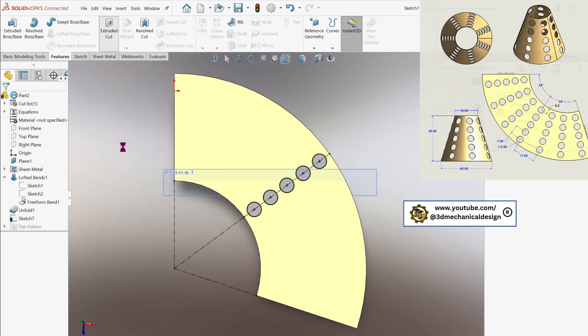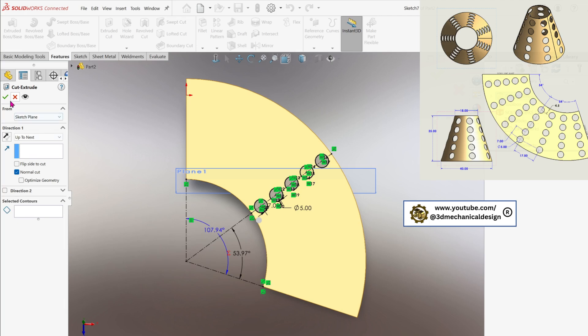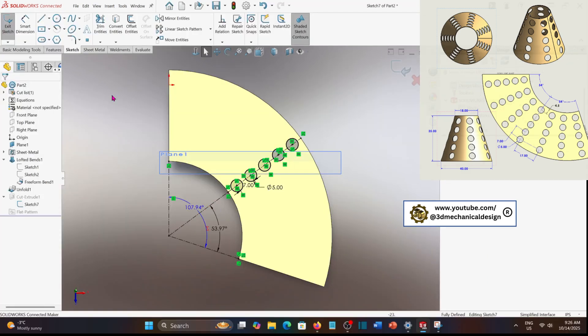With your sketch complete, activate the cut extrude tool and use the defined circles to cut through the segment, forming the holes as specified.